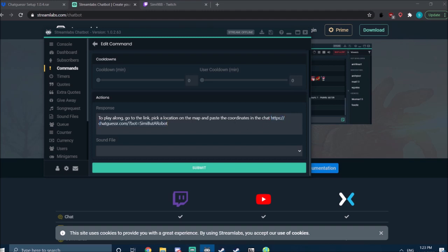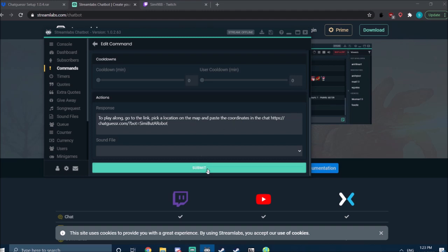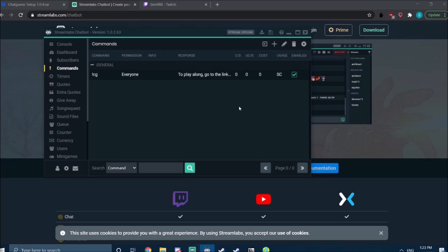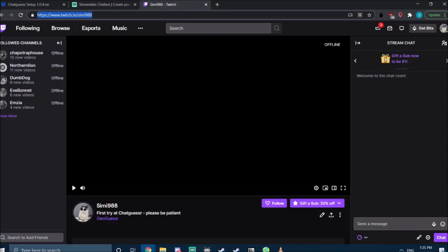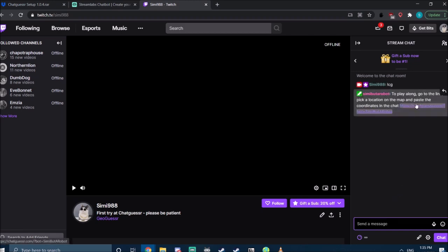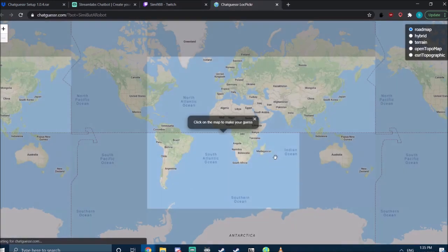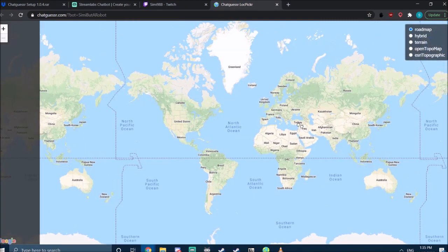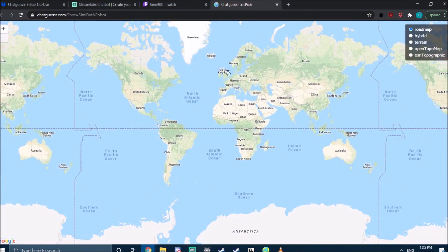So after you're done setting this up, you press submit. And now if I go into my Twitch chat and type in exclamation mark CG, I should get a comment from my bot with the map link. And here I have the map link.